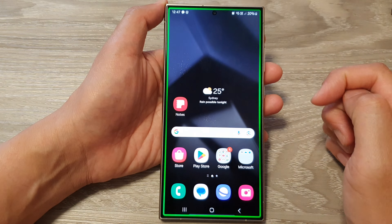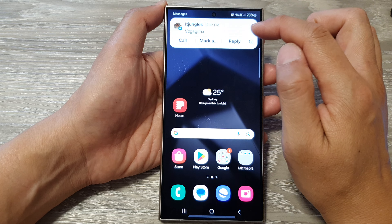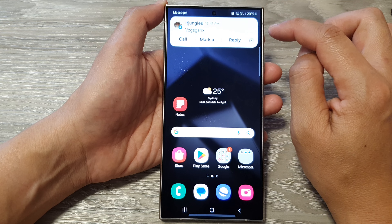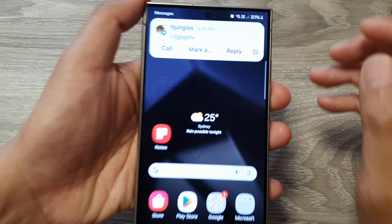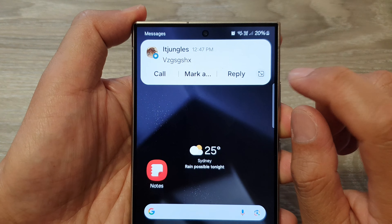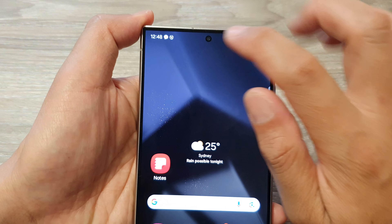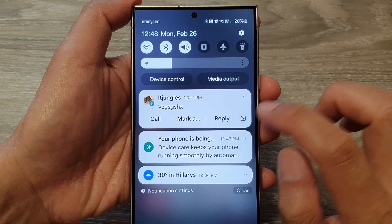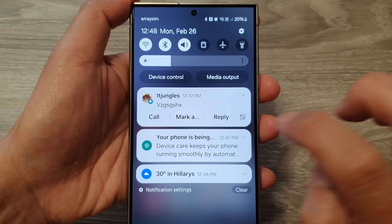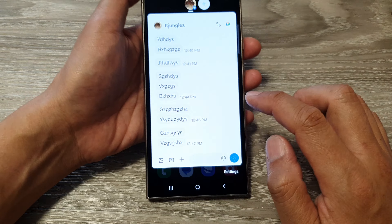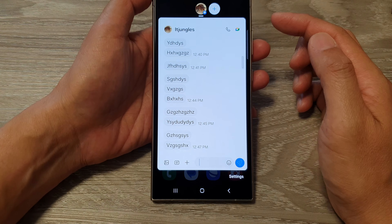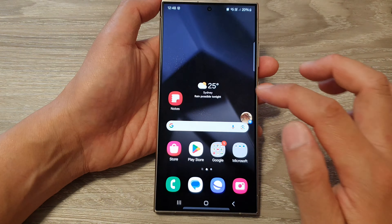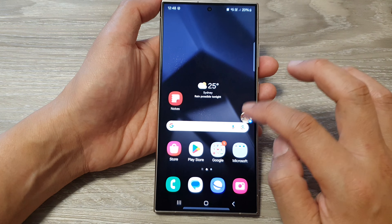Now if I send myself a text message, there will be a pop-up. From this pop-up I could choose to view it as a bubble by tapping on that small icon at the bottom corner, or I can open it from the status bar.